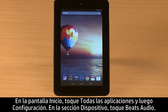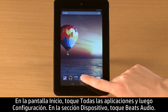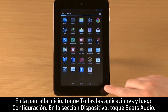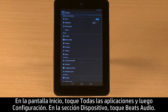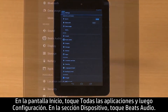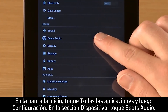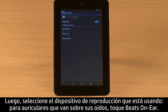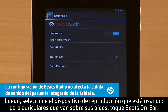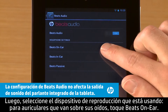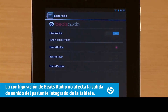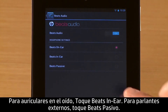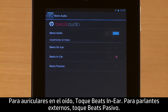On the home screen, touch All Apps and then touch Settings. In the Device section, touch Beats Audio. Then select the playback device you are using. For headphones that fit over your ears, touch Beats On-Ear. For in-ear phones, touch Beats In-Ear. For external speakers, touch Beats Passive.